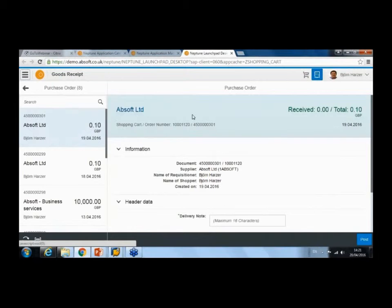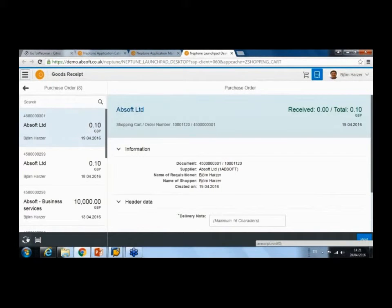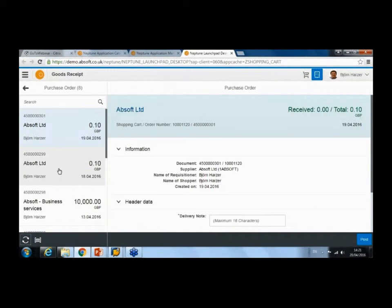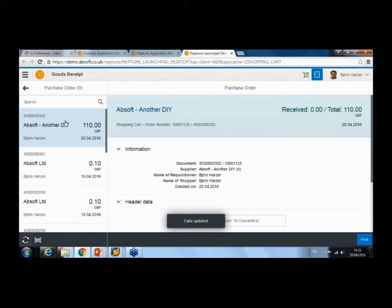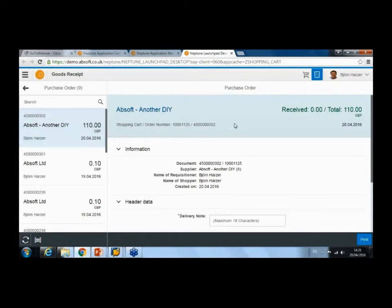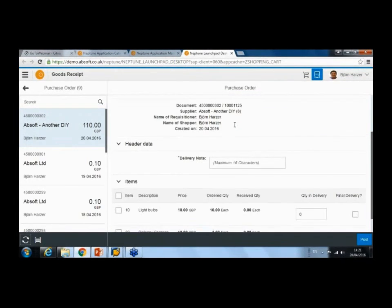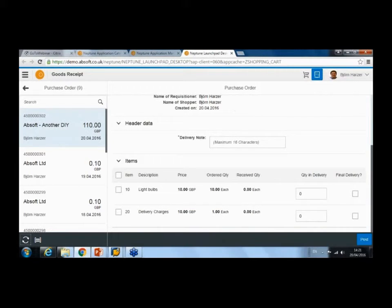Just close that. This is my application for receiving. I'll have a look, refresh the list, and here is that purchase order—the purchase order was created.